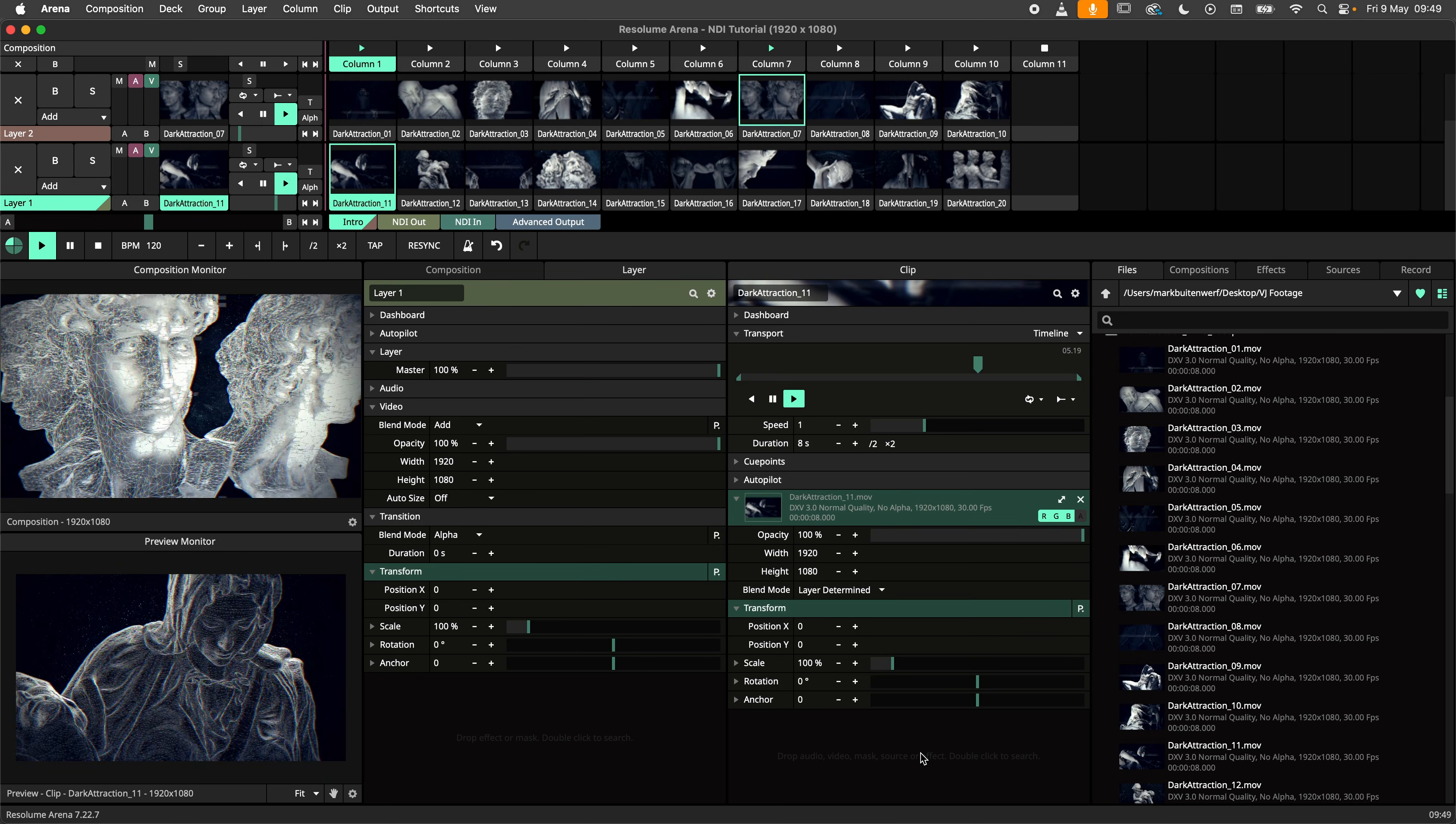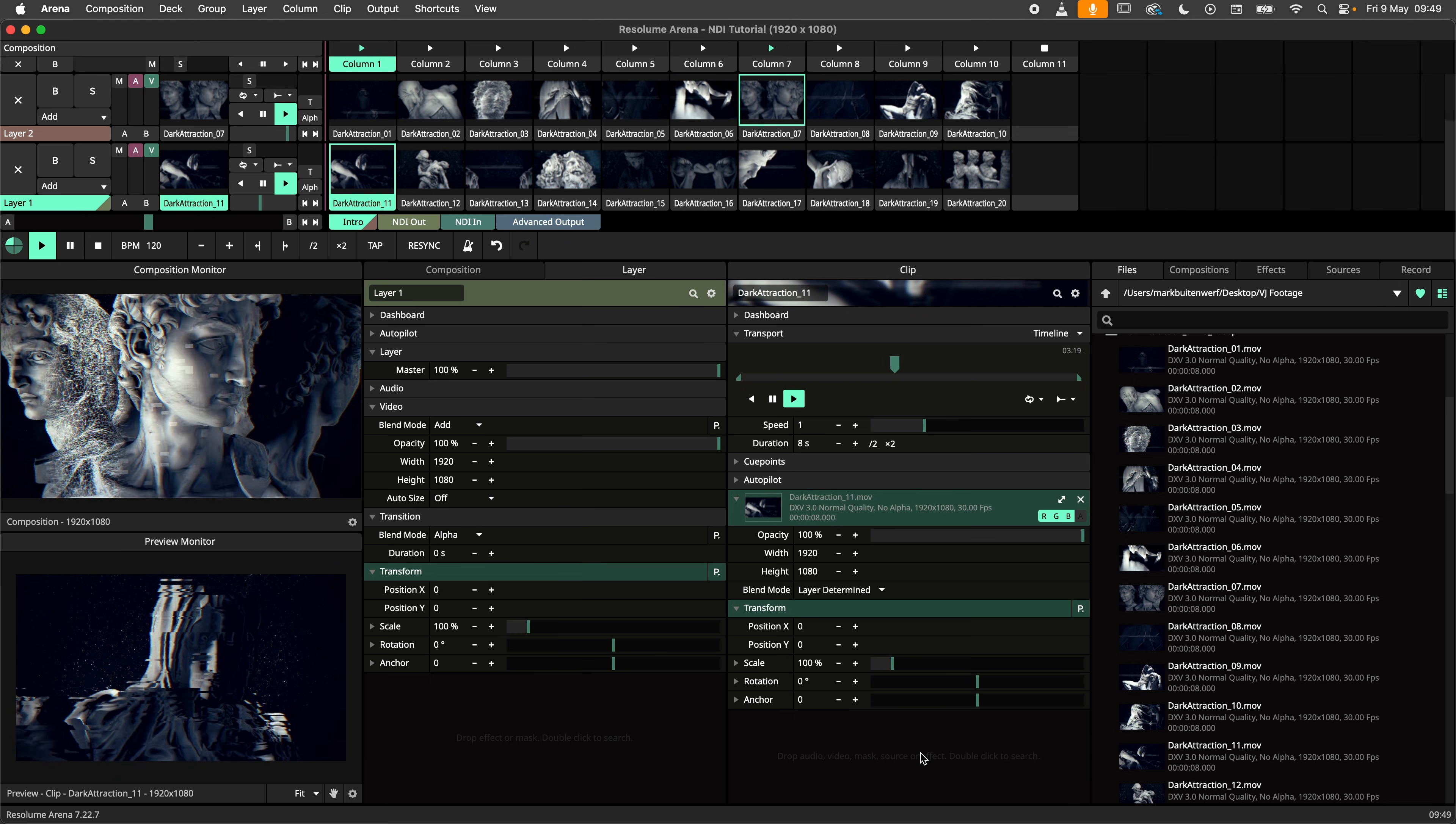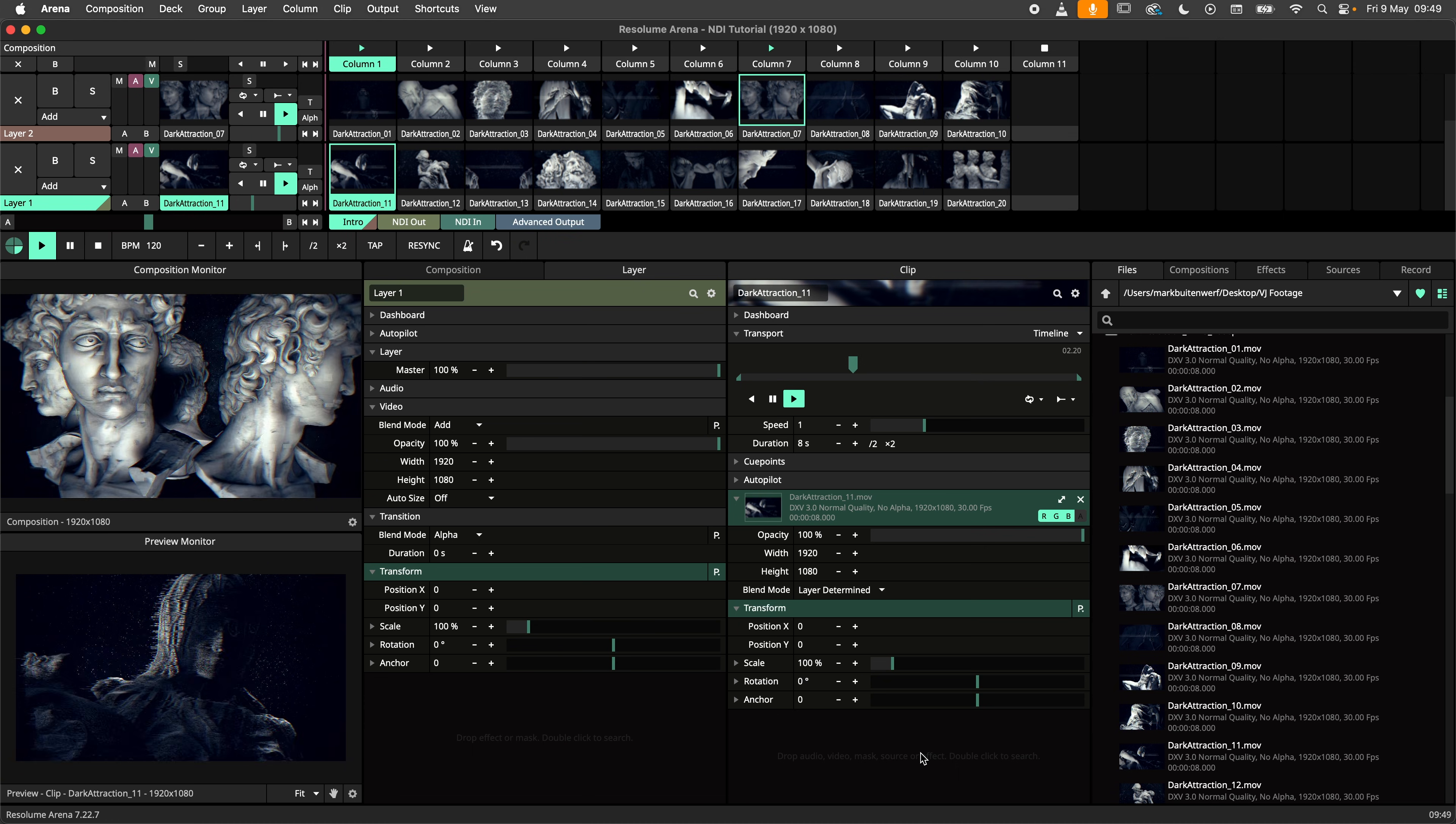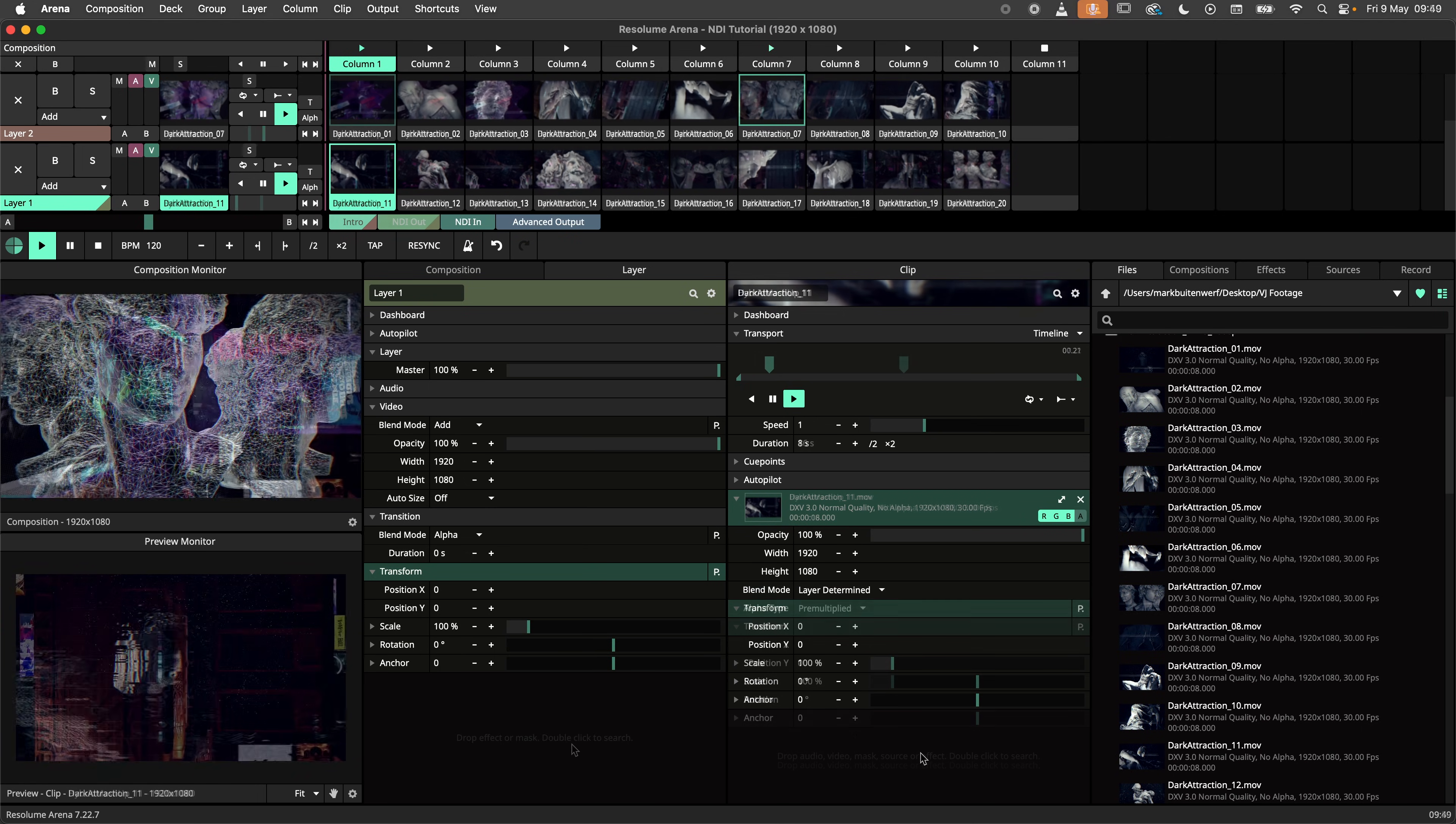Hey there and welcome to this NDI tutorial. NDI is an easy way to integrate multiple video sources without the need for extra cables or capture cards. In this tutorial I will show you how to easily send and receive video using NDI with Resolume ARENA. I'll be using ARENA in this tutorial, but this can be achieved with Avenue as well.